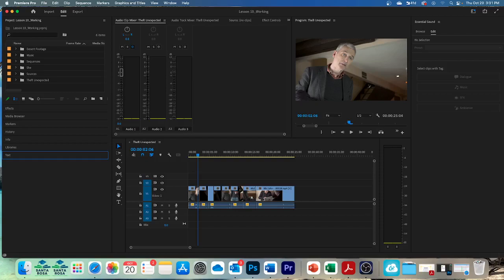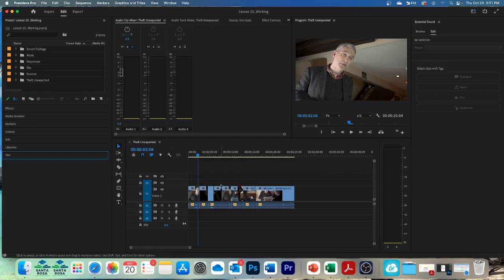Now let's try this. If it's not open already, open the theft unexpected sequence in the sequences bin. You see my theft unexpected is already open.